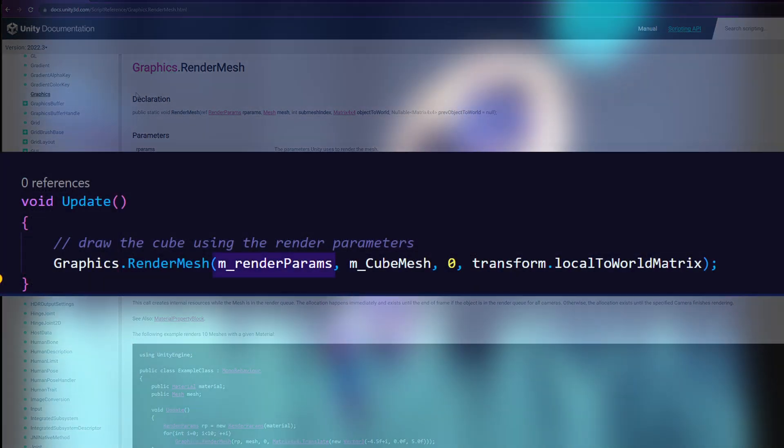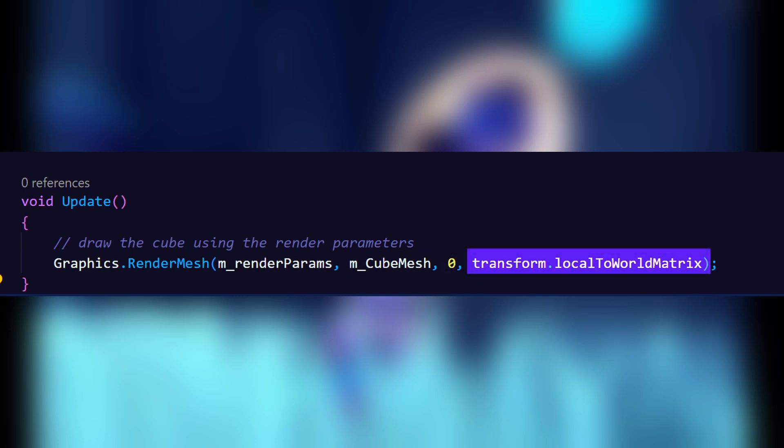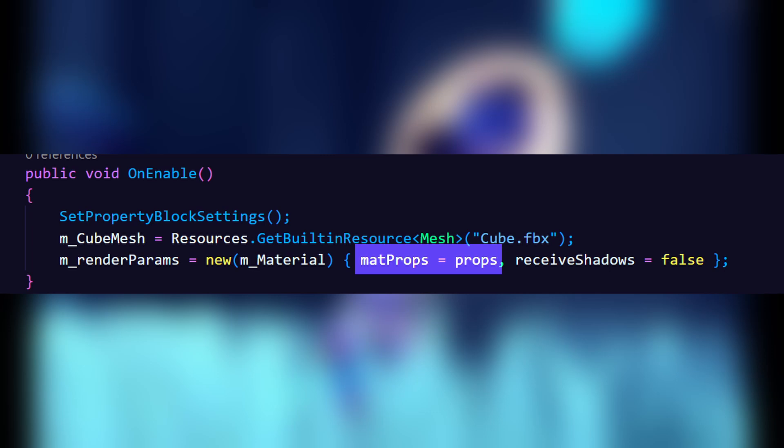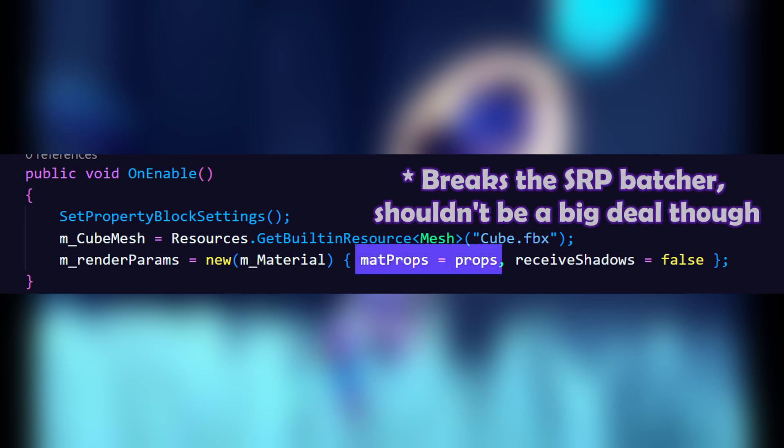This function takes render parameters, a specific mesh, submesh index which is zero for our cube, there are no submeshes, and the local to world space matrix. The render parameters contain settings like what material to use, which layer to render on, a material property block, and whether to receive and cast shadows. The material property block lets us send through additional material settings like a color or a texture.